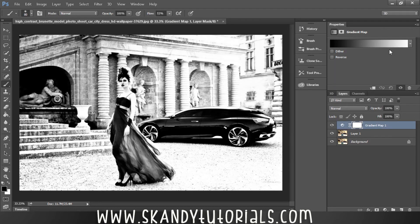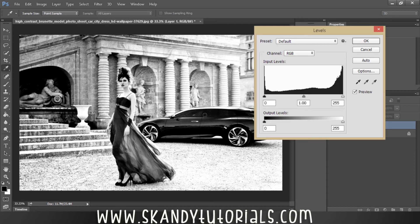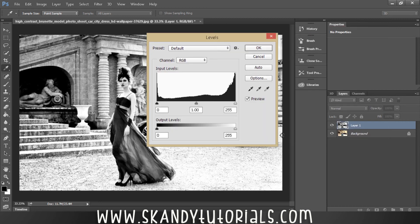I'm going to cancel that and get rid of the Gradient Map adjustment layer. The next thing you can do is press Ctrl+Shift+U to desaturate the image completely, and then press Ctrl+L to open up your Levels.